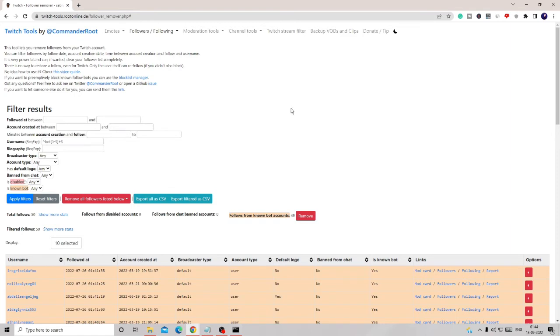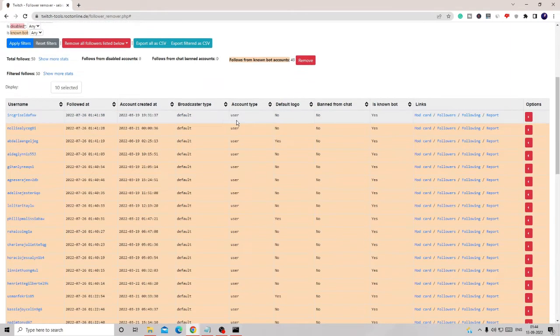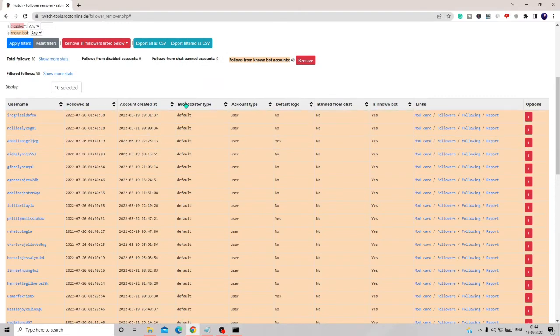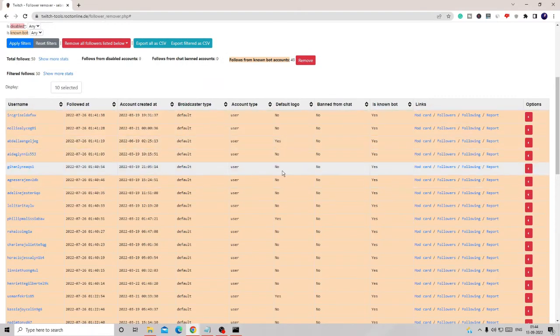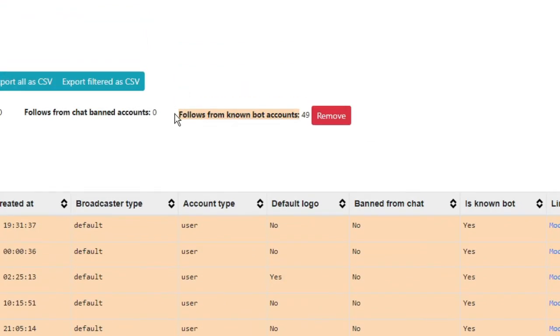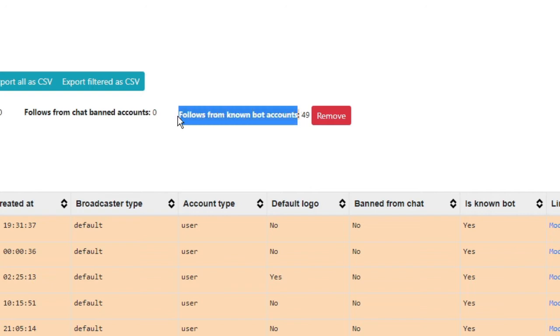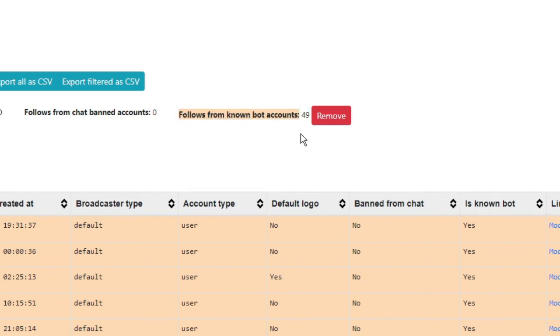Then here it will display all the bot followers and that will be highlighted in the orange color. Now here you will see it says follows from known bot accounts and it will let you know how many bot followers you have. You can see on this account there are a total of 49 bot accounts.